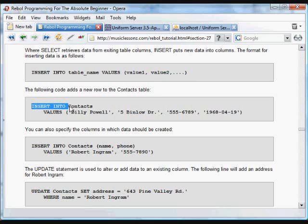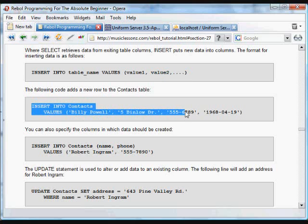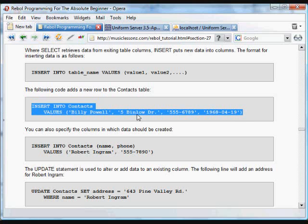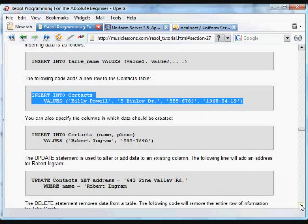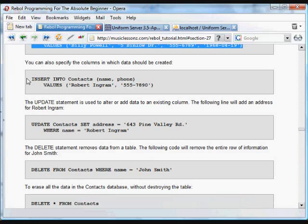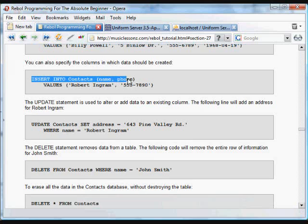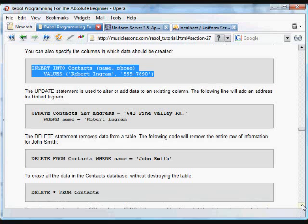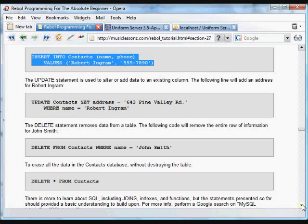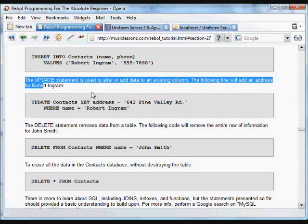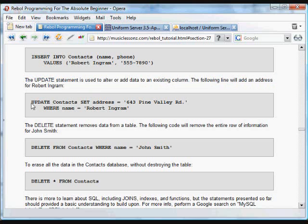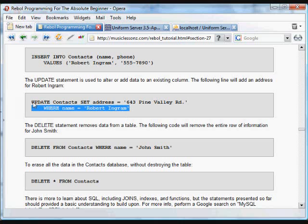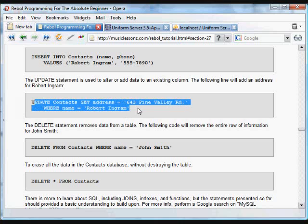Here we can insert into contacts these values. This, for example, is one line for the person Billy Powell with his address and phone number and birth date. And you can also specify where you want to include, which columns you want to include this information. So you can just, for example, insert a name and a phone number into that contacts database and it will leave the other items in that row empty. You can also change information in the database using the UPDATE statement. So we could set the address to a new address, in this case, wherever the name is Robert Ingram.